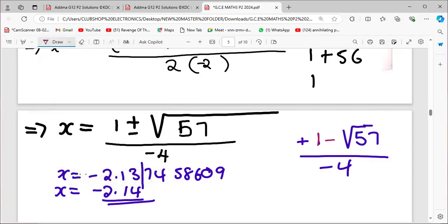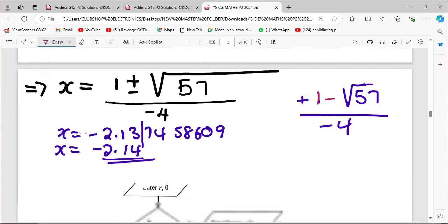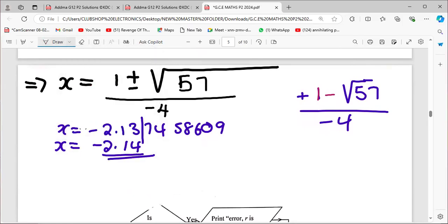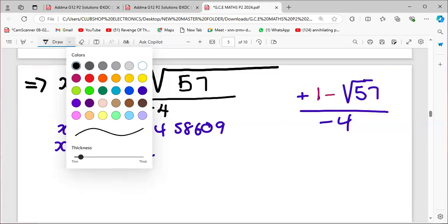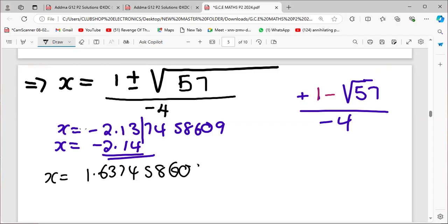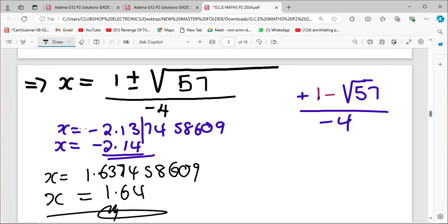For the second solution: negative 1 minus the square root of 57, divided by negative 4. Working this out we get x equal to 1.6374, which rounded off to two decimal places gives x equals 1.64. So those are our two answers.